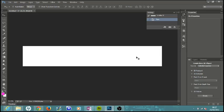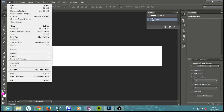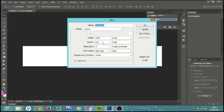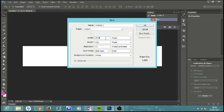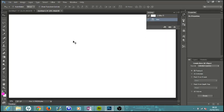Then hit File > New once more. We're going to make another template, but this time the width is going to be 2048 pixels and the height will be 1152 pixels. Leave everything else the same and hit OK. You'll get a much bigger template that we're going to use a little later on.